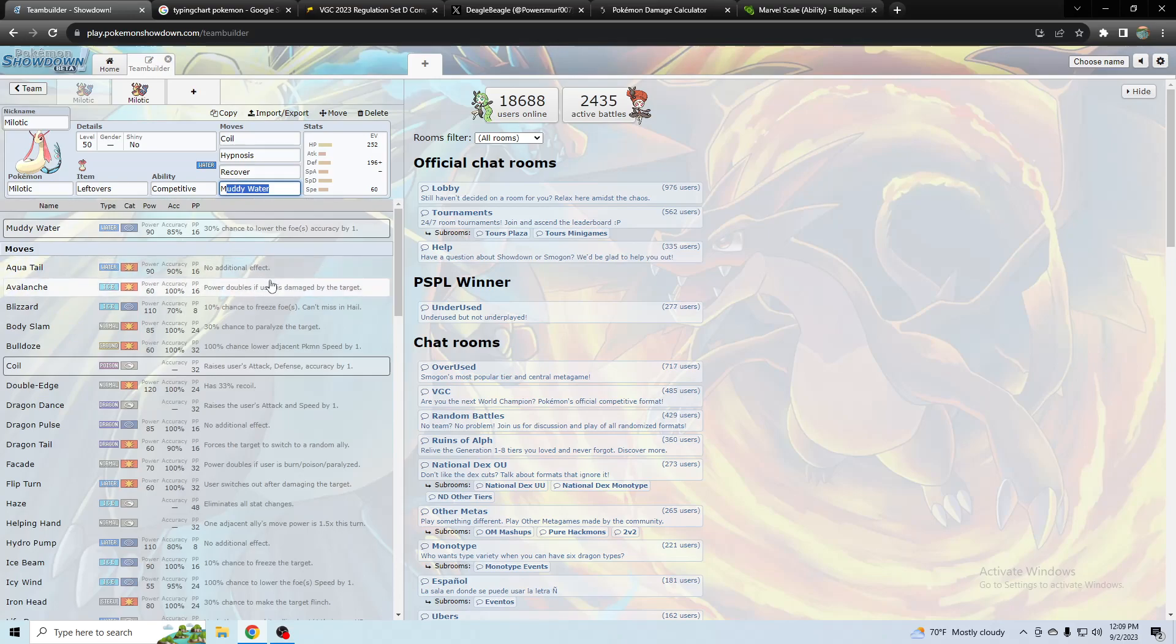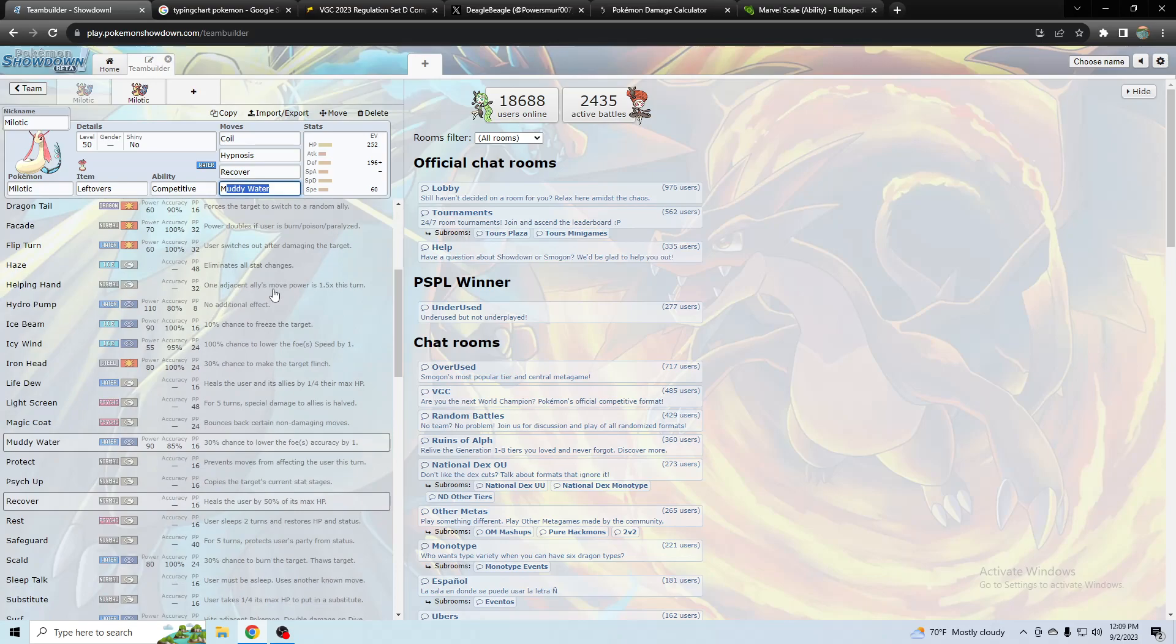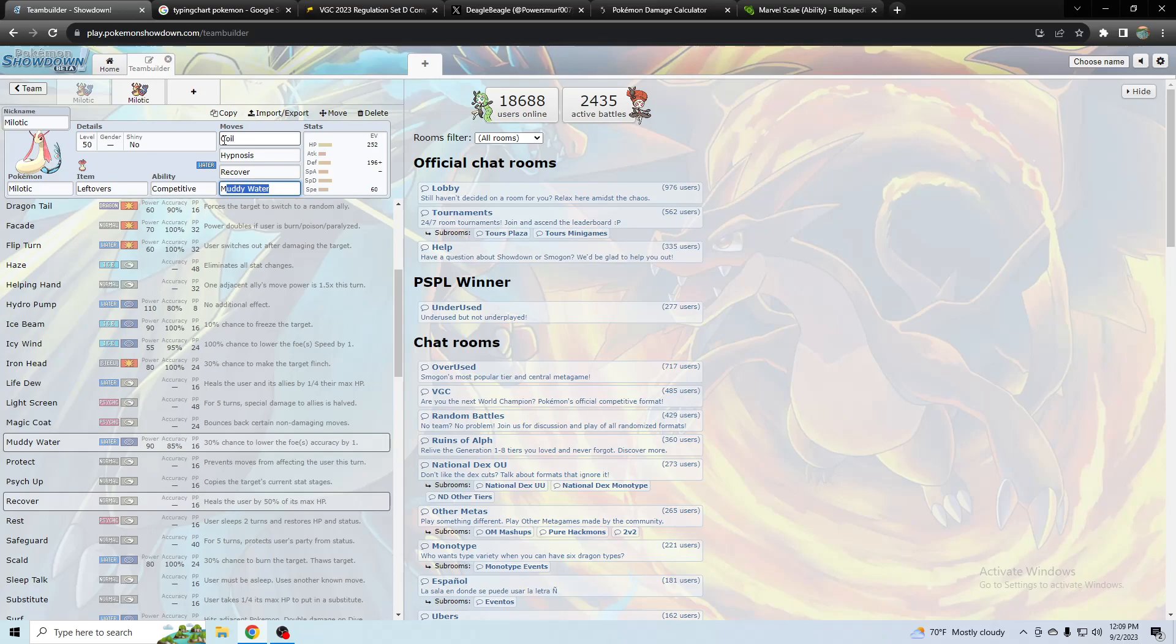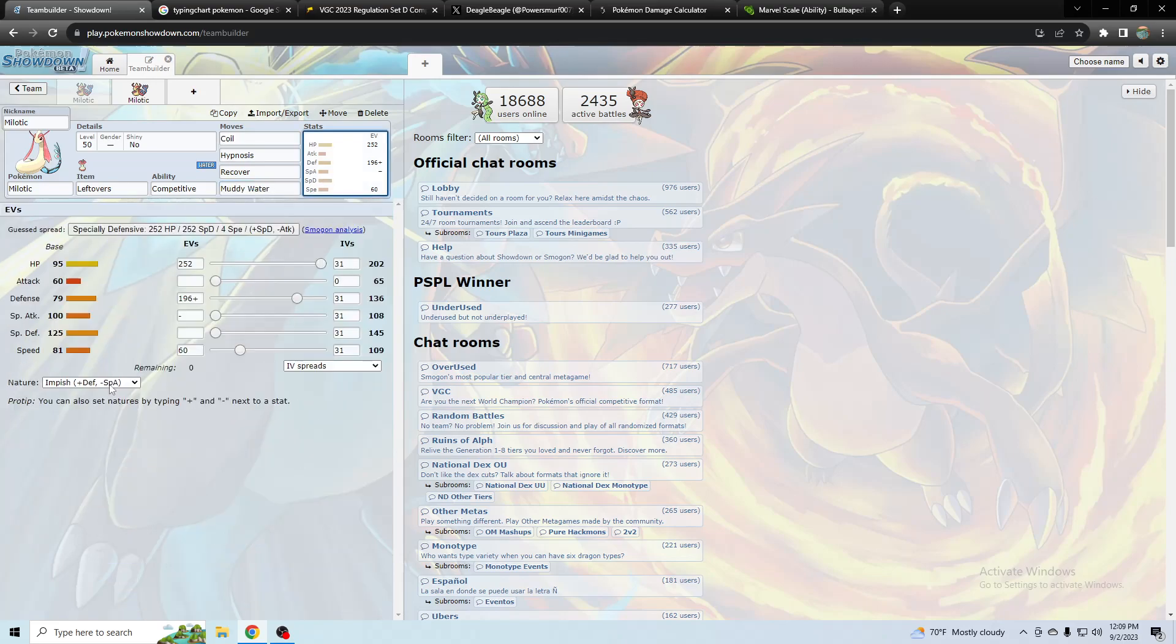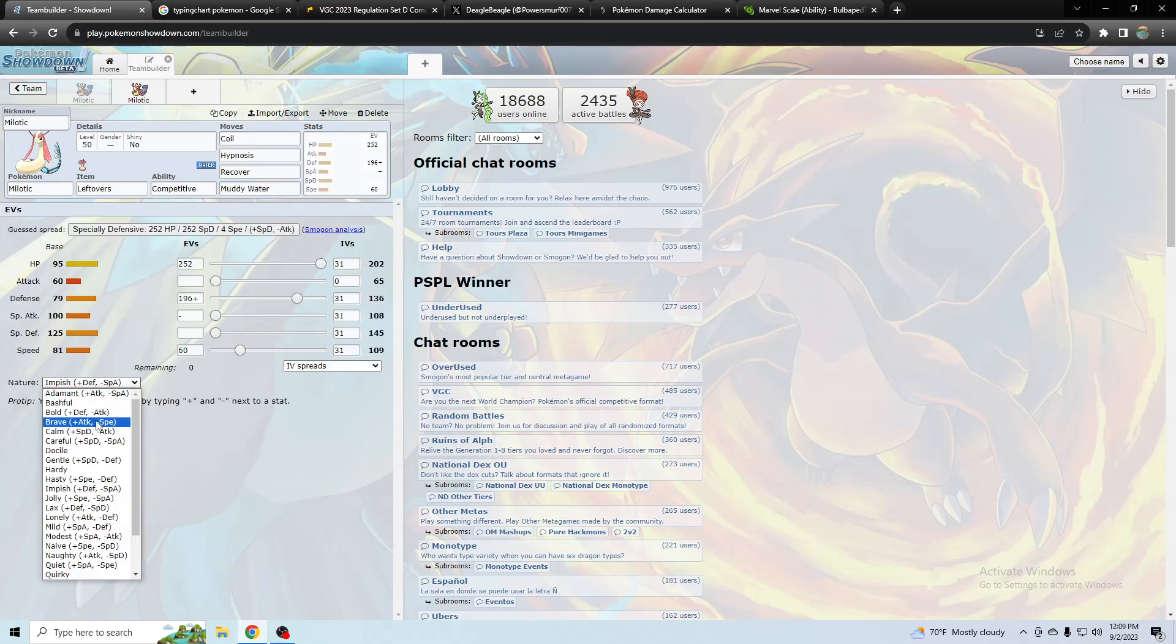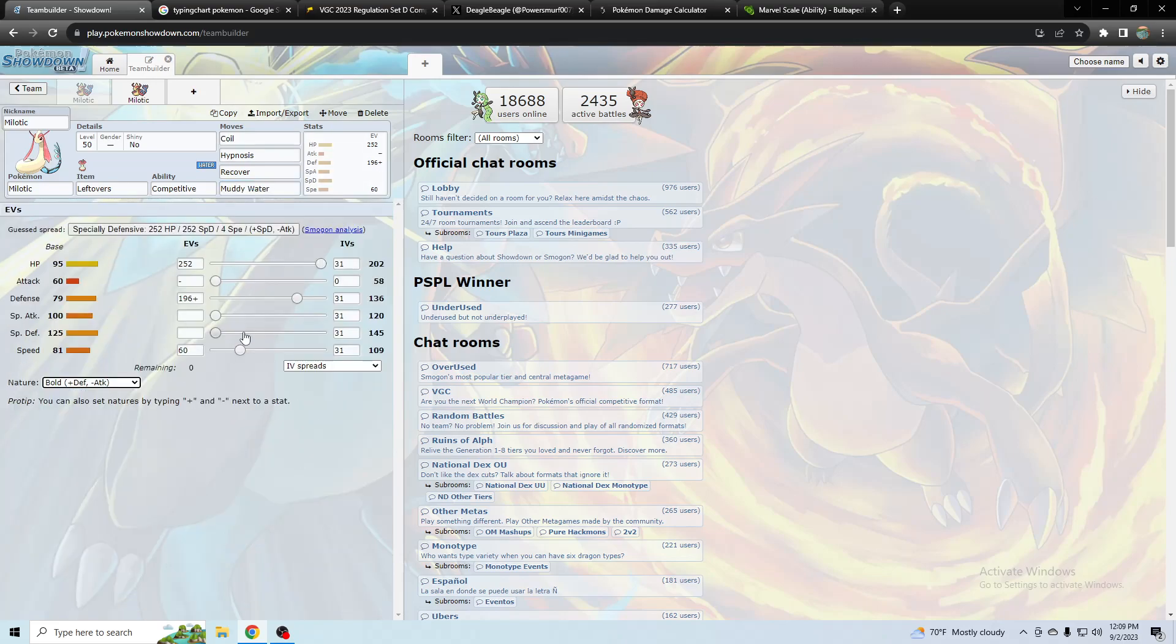You could just use muddy water because the main point of coil is for hypnosis actually and raising defense rather than boosting up your offense.